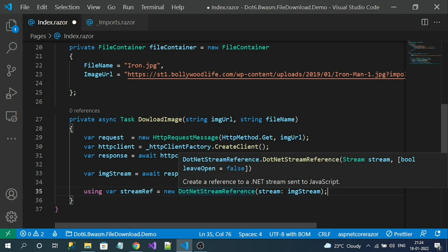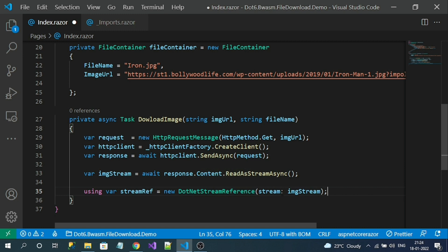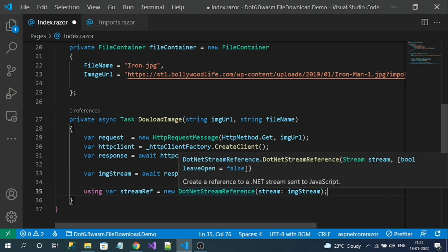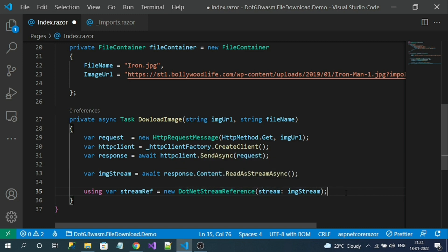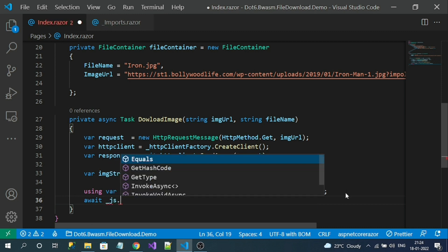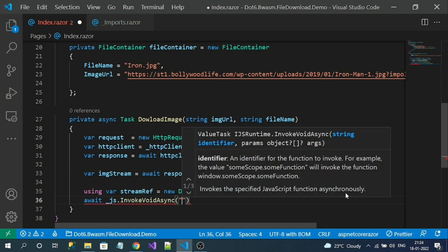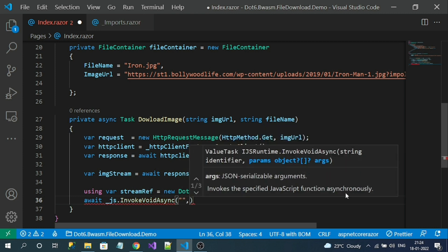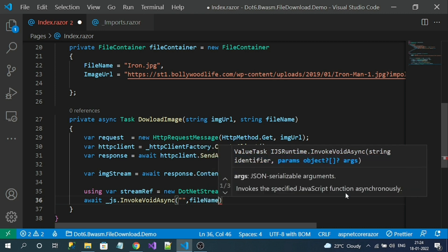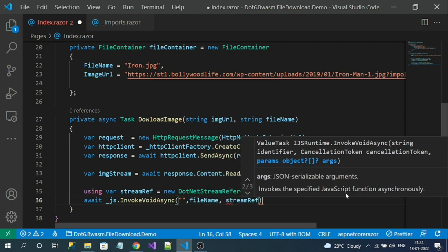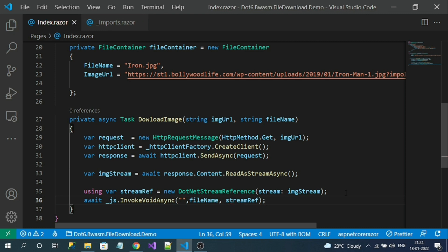This creates a reference of the .NET stream to send to JavaScript — a JavaScript-understandable stream is generated from this DotNetStreamReference. From this, I pass the stream data to JavaScript using JSRuntime.InvokeAsync, specifying the JavaScript method name and passing the file name as well as the stream that JavaScript can understand.